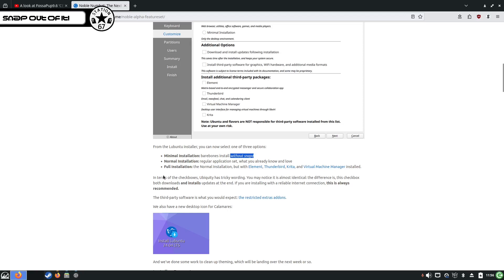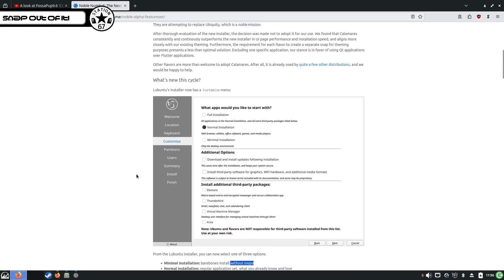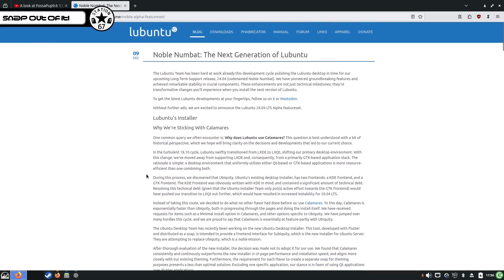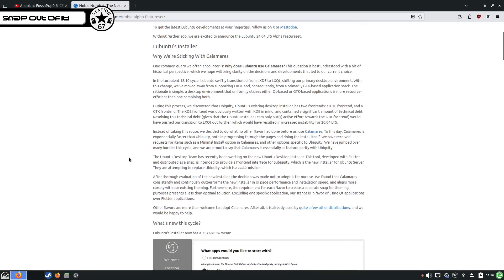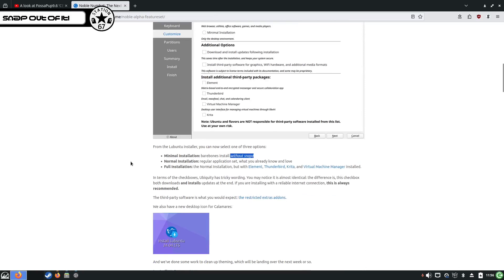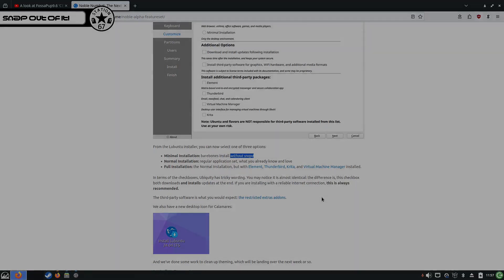You can do a minimal install of Lubuntu without SnapD. Now I wonder if that is just Lubuntu or if it is all the others. This I'll have to find out. But yeah, promising. That's very promising. Alright, just a short one. Thanks for watching. Bye.